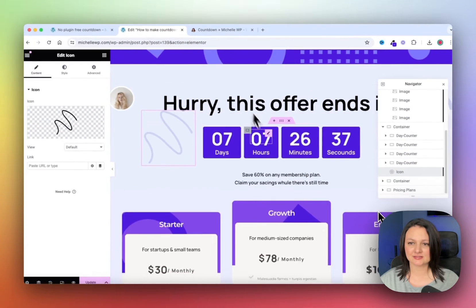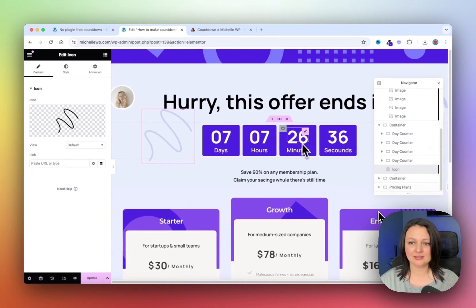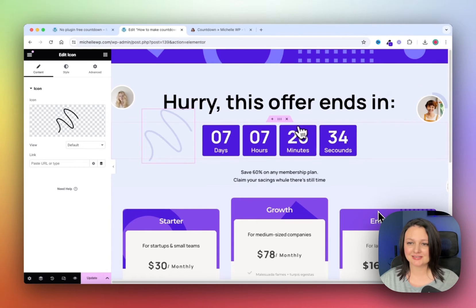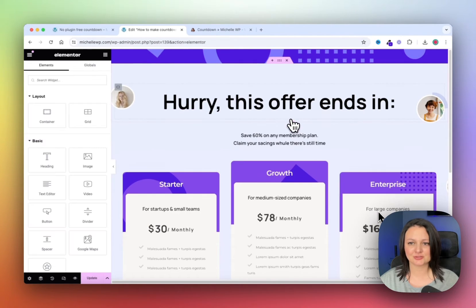Here is the countdown timer working in Elementor, so I'm going to delete this so that we can build it together.